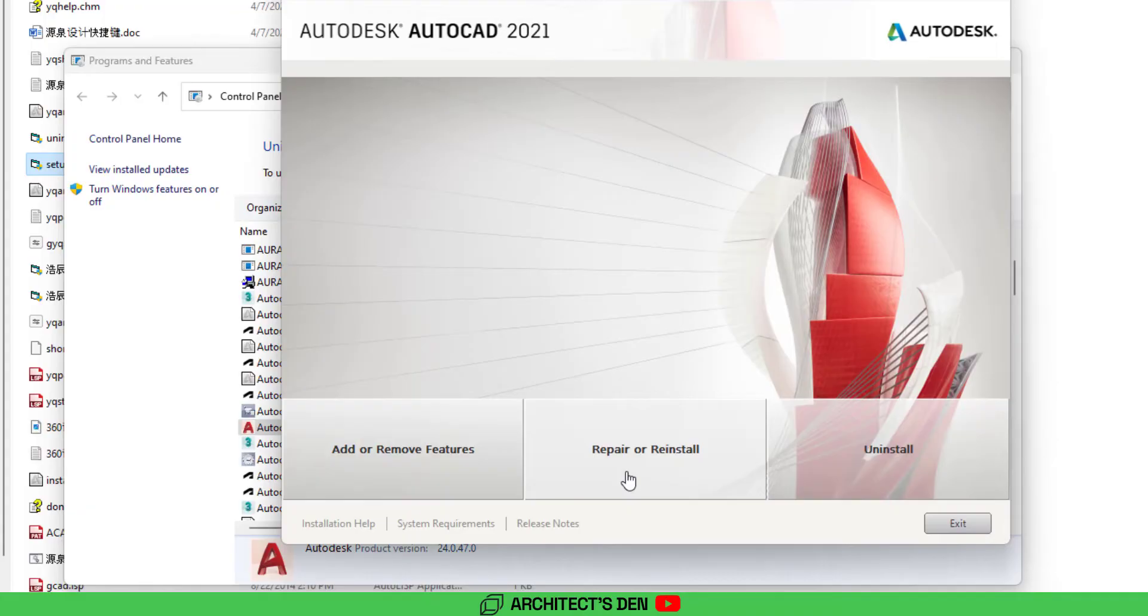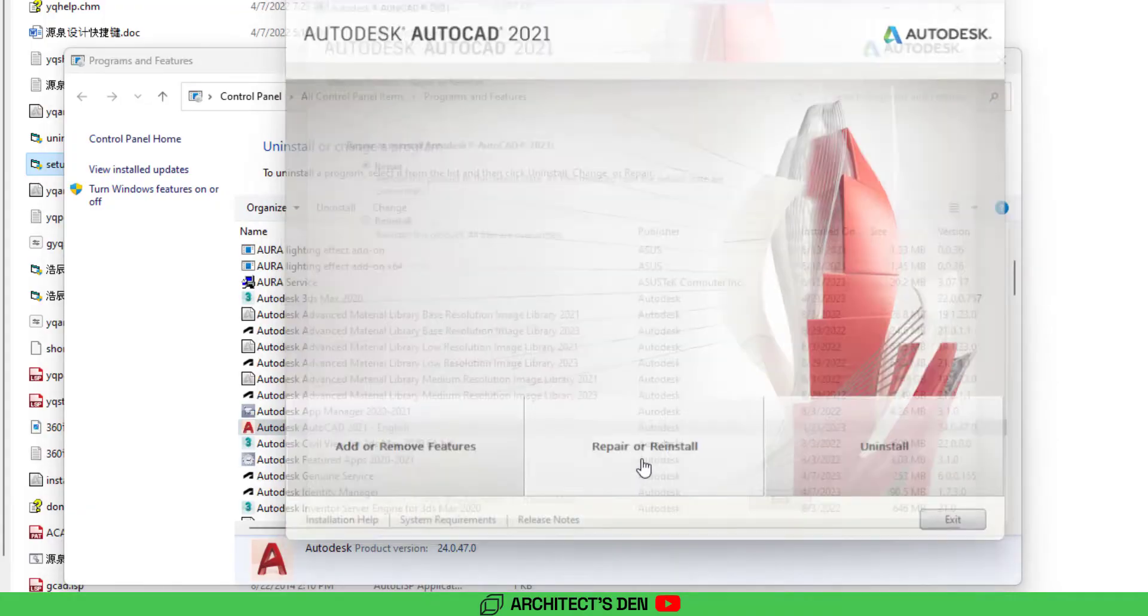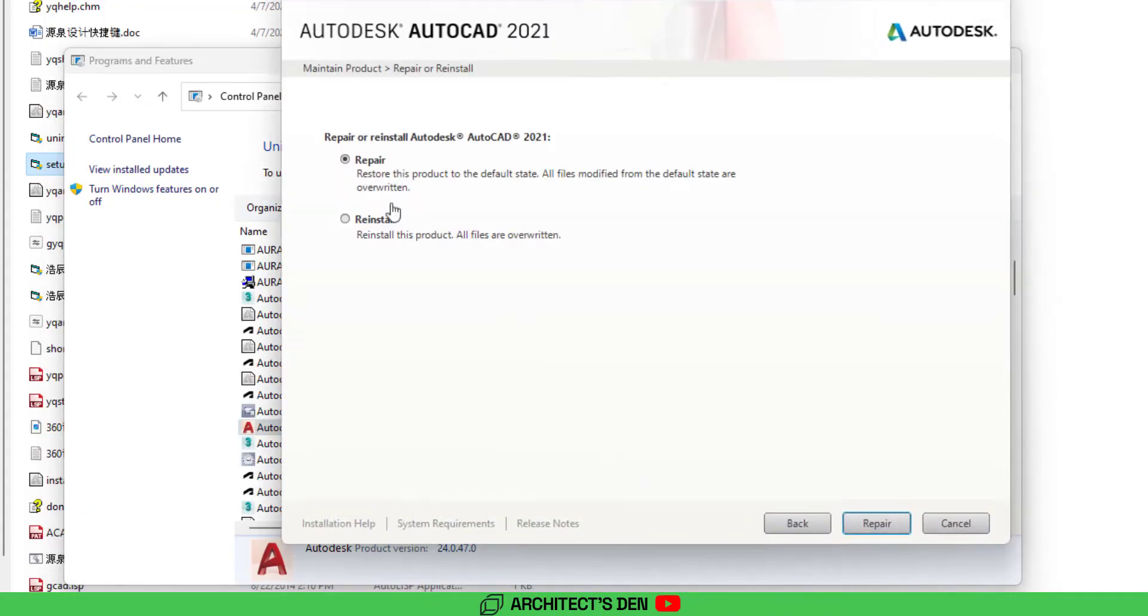And then when this comes out, click repair or reinstall, and then repair the installation so that it resets everything to the default state.